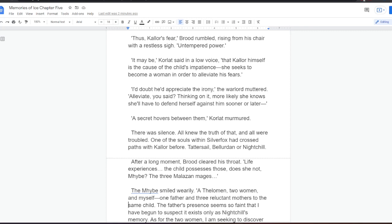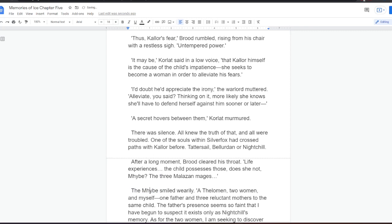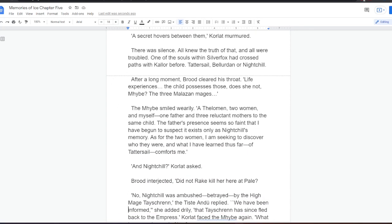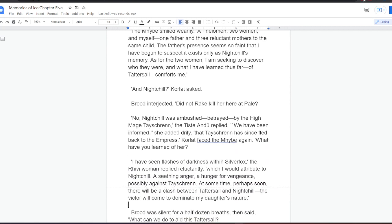There was silence. All knew the truth of that, and all were troubled. One of the souls within Silver Fox had crossed paths with Kalor before. Tattersail, Belladan, or Nightchill. After a long moment, Brood cleared his throat. Life experiences. The child possesses those, does she not, Mybe? The three Malazan mages. The Mybe smiled wearily. Otheloman, two women, and myself. One father and three reluctant mothers to the same child. The father's presence seems so faint that I have begun to suspect it exists only as Nightchill's memory. As for the two women, I am seeking to discover who they were, and what I have learned thus far of Tattersail comforts me. And Nightchill? Korlat asked. Brood interjected. Did not Rake kill her, Korlat? No. Nightchill was ambushed, betrayed, by the High Mage Tashrin, but Sister Andii replied. We have been informed, she added dryly, that Tashrin has since fled back to the Empress.